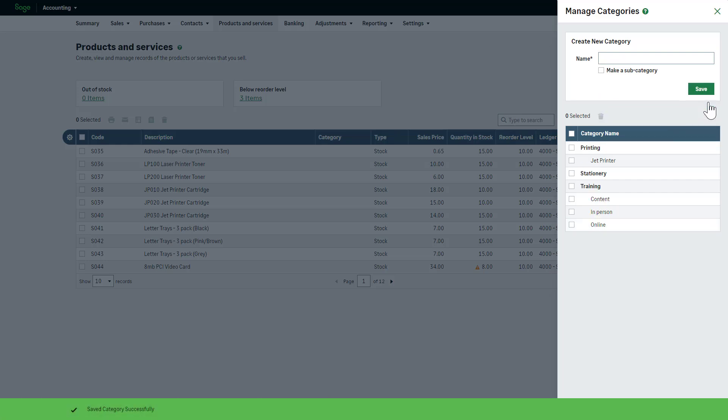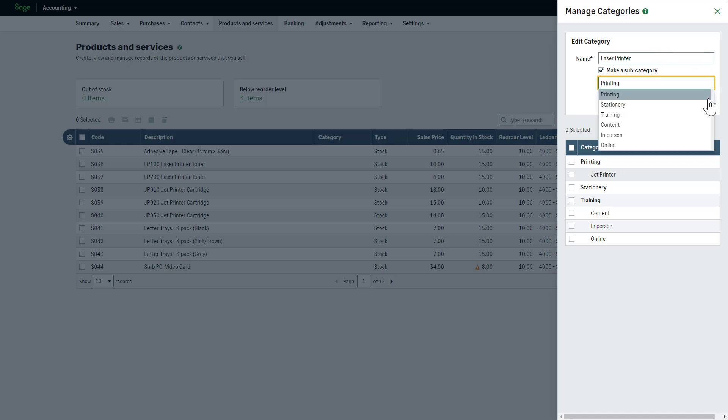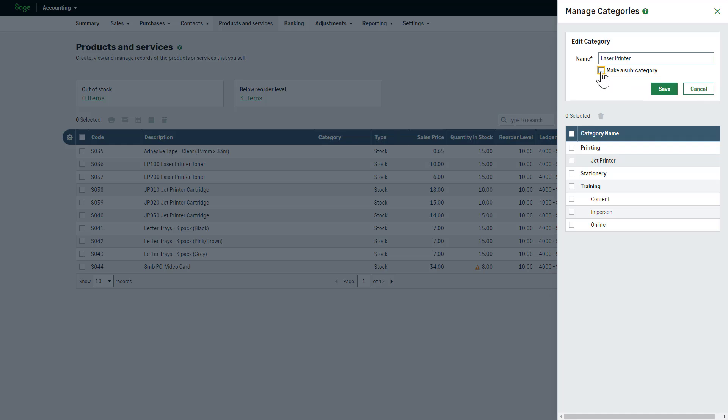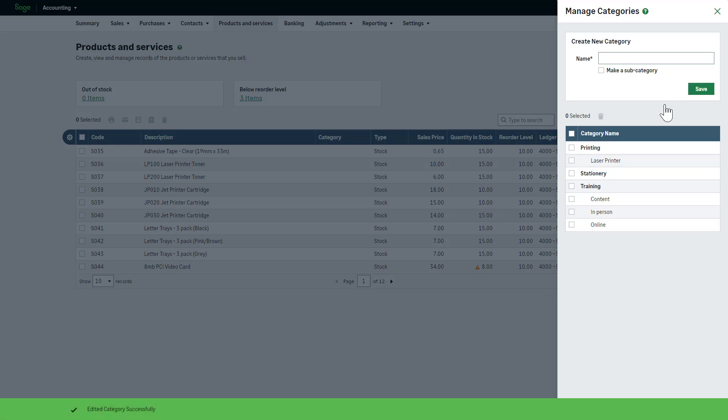You can manage your categories here too. To do this, click the category or subcategory you'd like to amend. If needed, you can change the names of categories and subcategories here. For subcategories, you can change the top-level category or from a subcategory into a top-level category. Once you have made the desired changes, click Save.